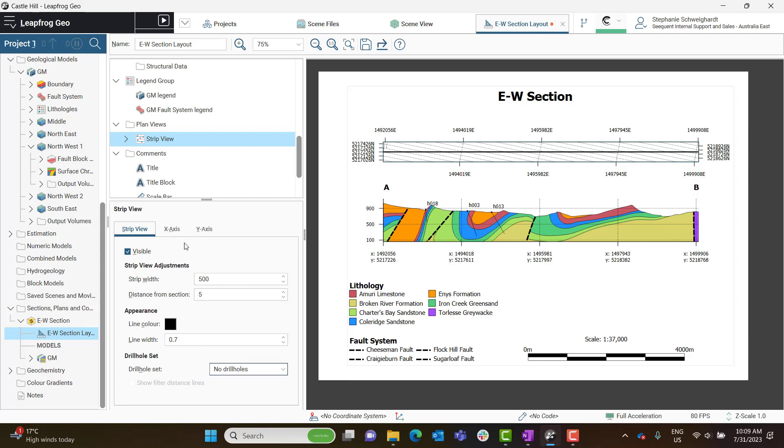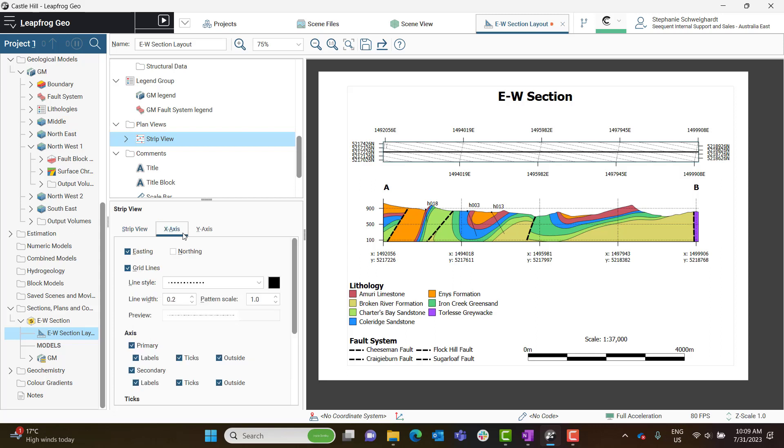The tabs for the X-axis and Y-axis here contain the settings to change the gridlines, axis labels, and ticks.